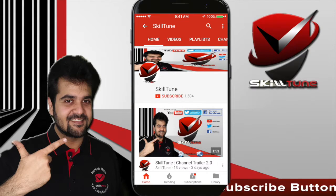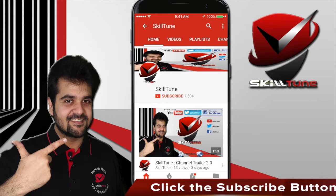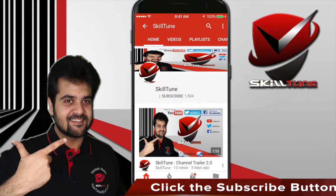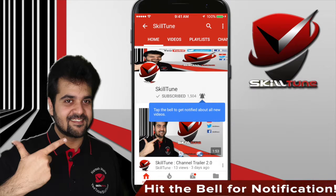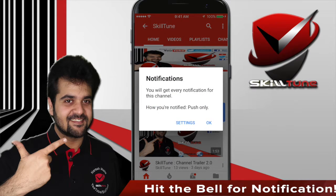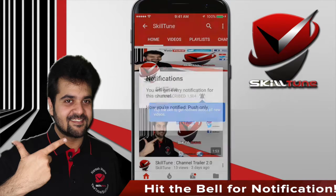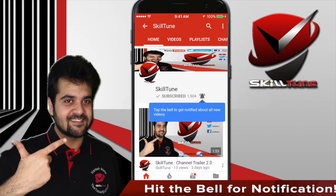To get the latest updates and trending videos from SkillTune, please click the subscribe button and do not forget to hit the bell icon to get instant notifications from YouTube. Happy SkillTuning!